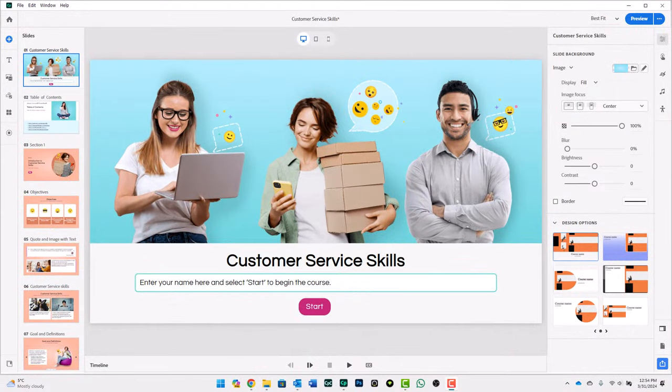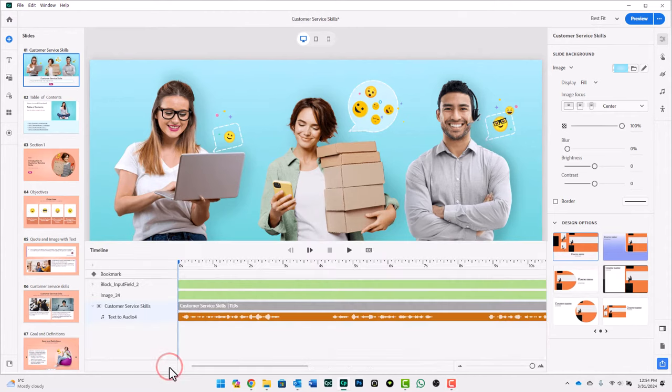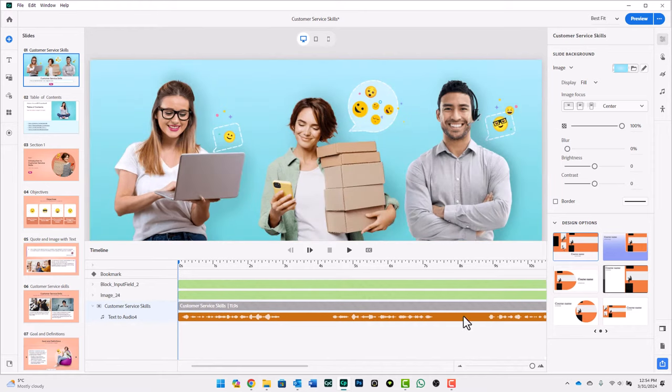Okay, so we've upgraded to Adobe Captivate 12.3, and we're dealing with the same slide as before. What I have is the audio on my timeline, as you can see here.